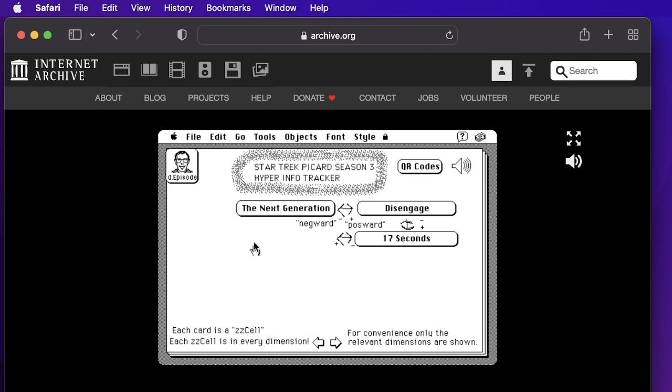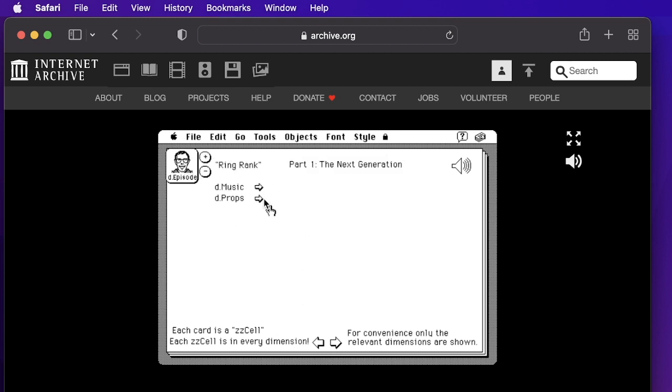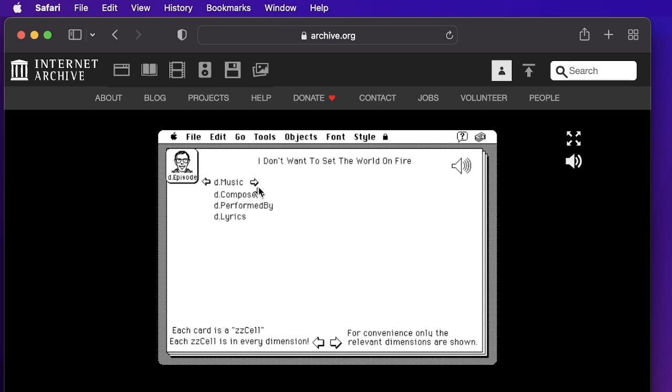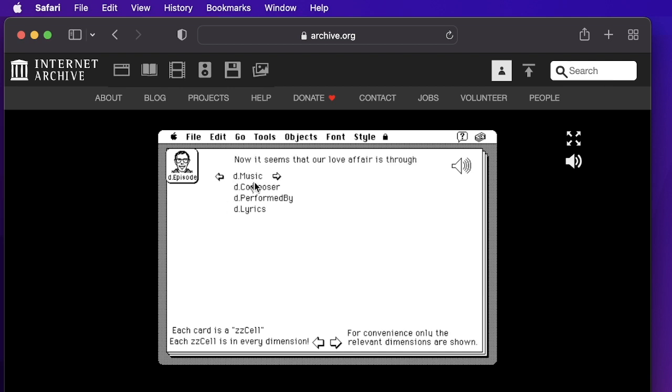Even though you're defining dimensions like D episode and other dimensions like D music, D props, every card is in every dimension, but most of them are unlinked. But this card is linked into D music and it's the first card of this rank. And then when I click this arrow, it goes to the second card of the rank in D music in that dimension.